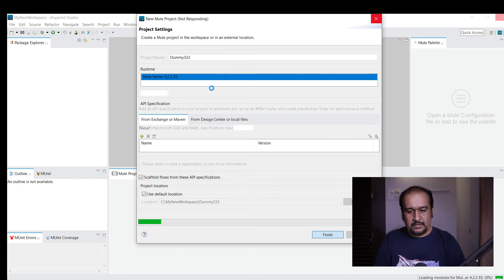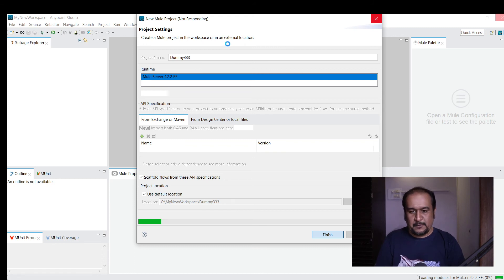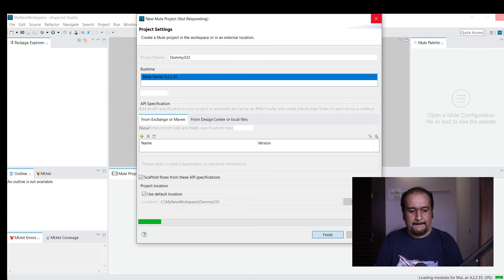It's creating the new project. As this is our first project in the new workspace, it's taking some time and showing not responding.